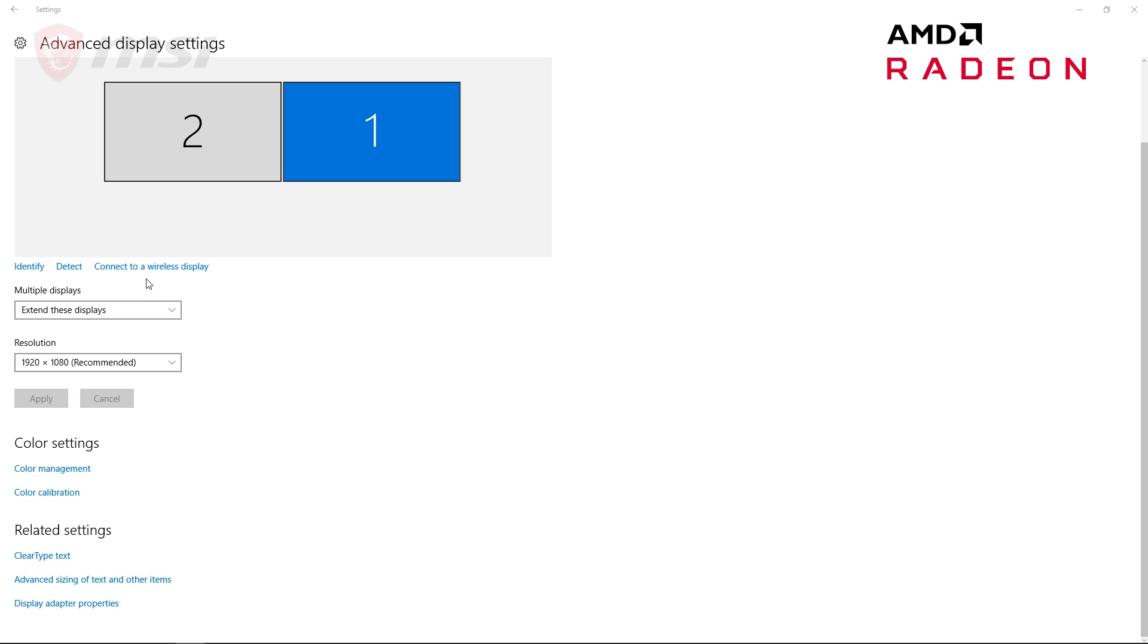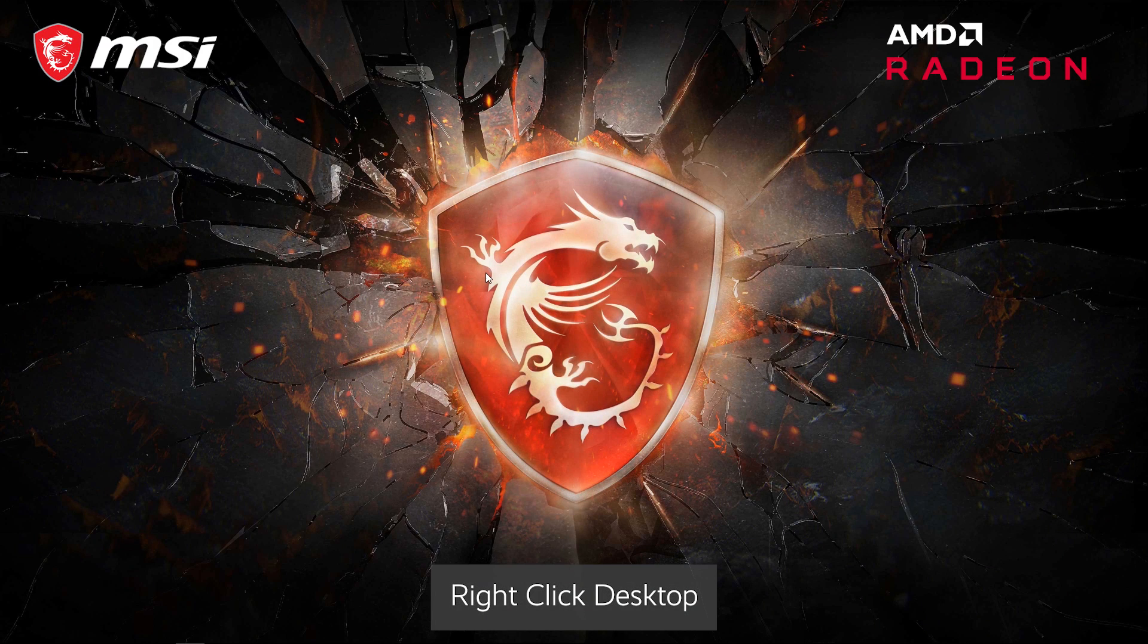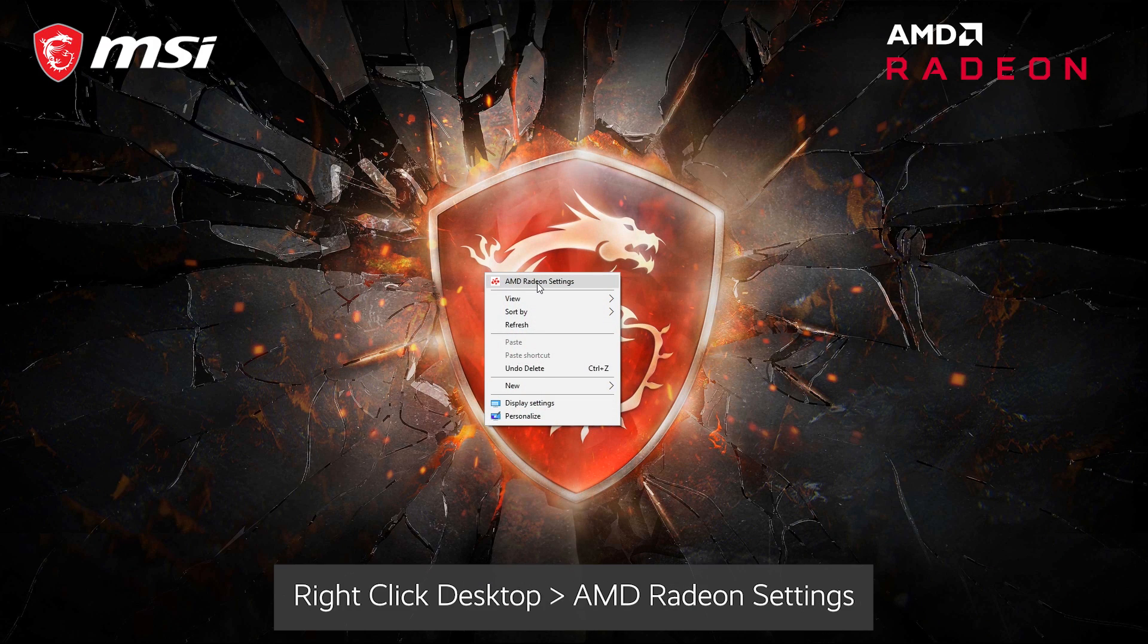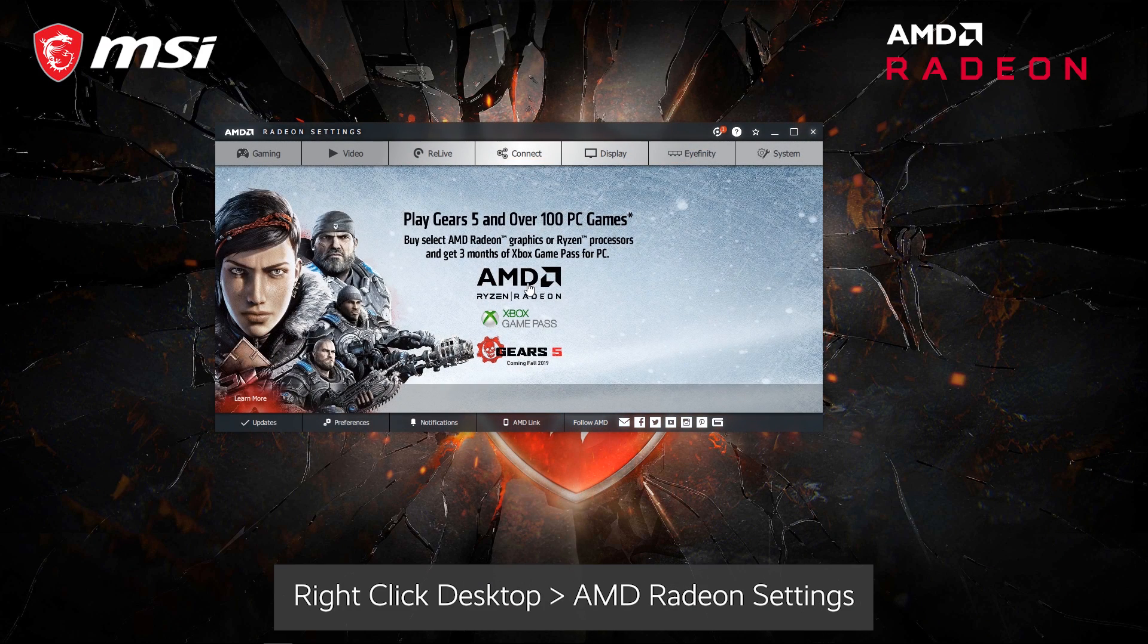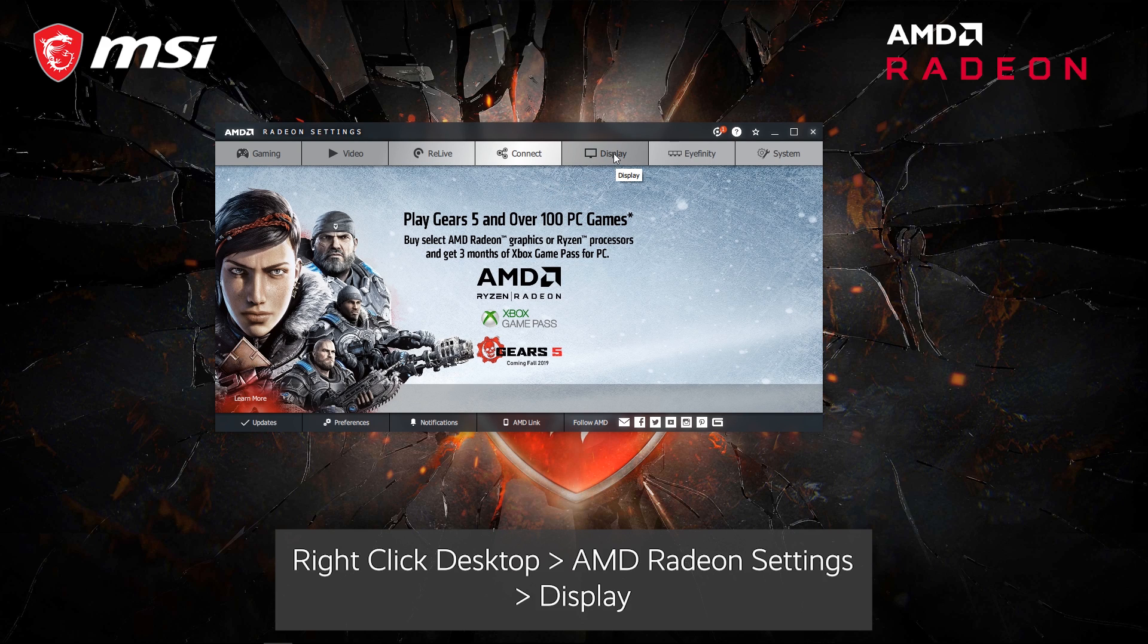To view the software, simply right-click on your desktop. Click on AMD Radeon Settings. Once up, select Display.